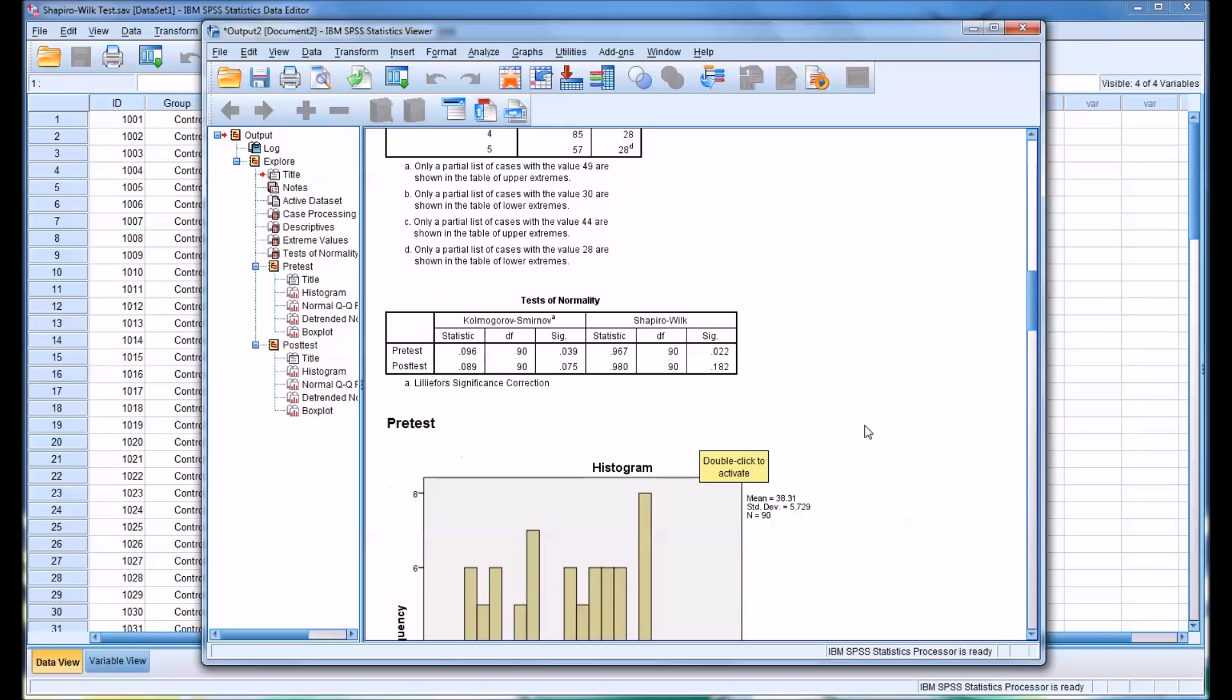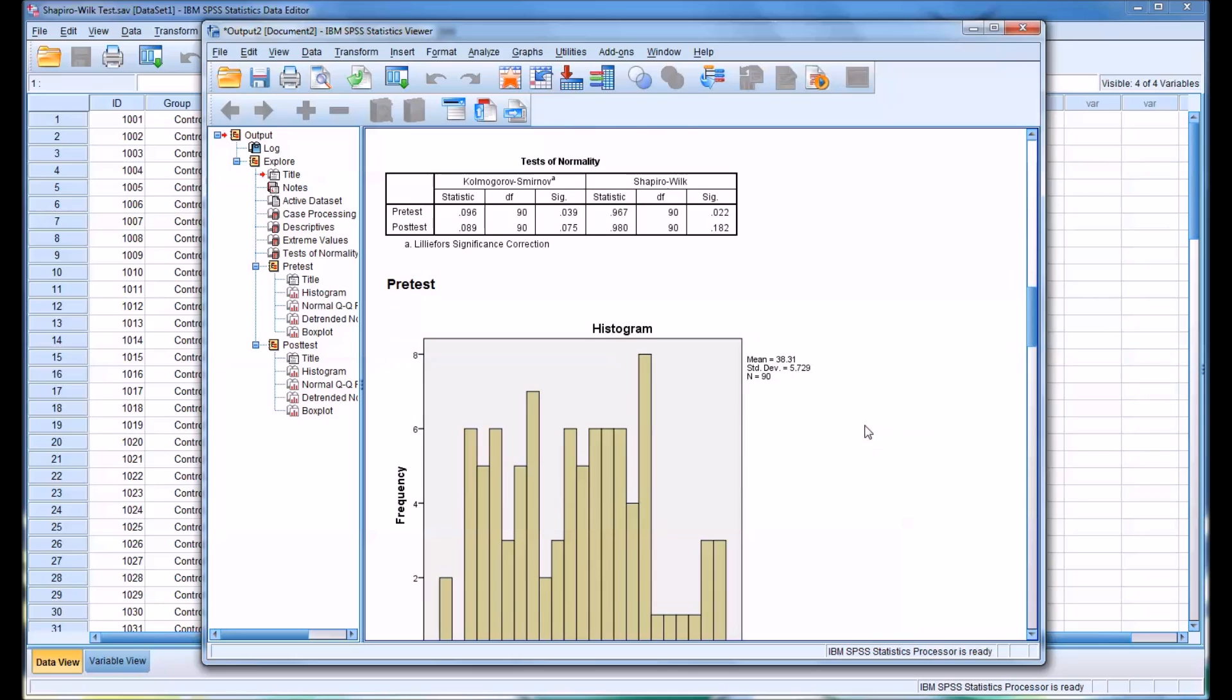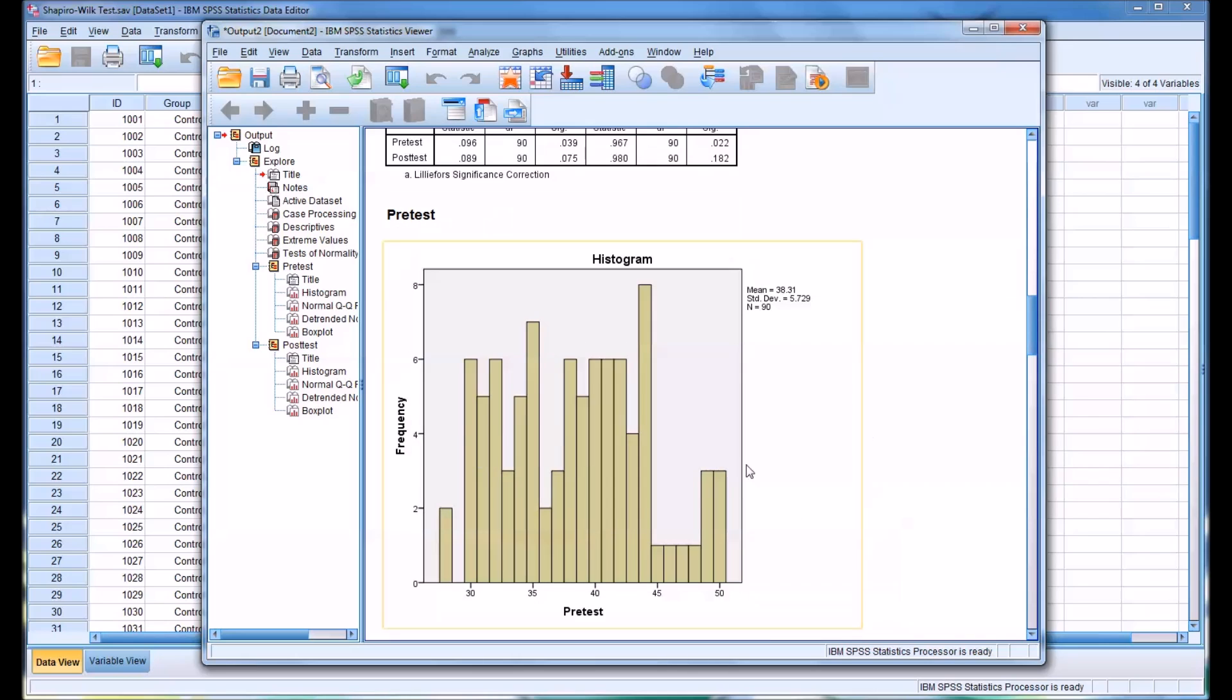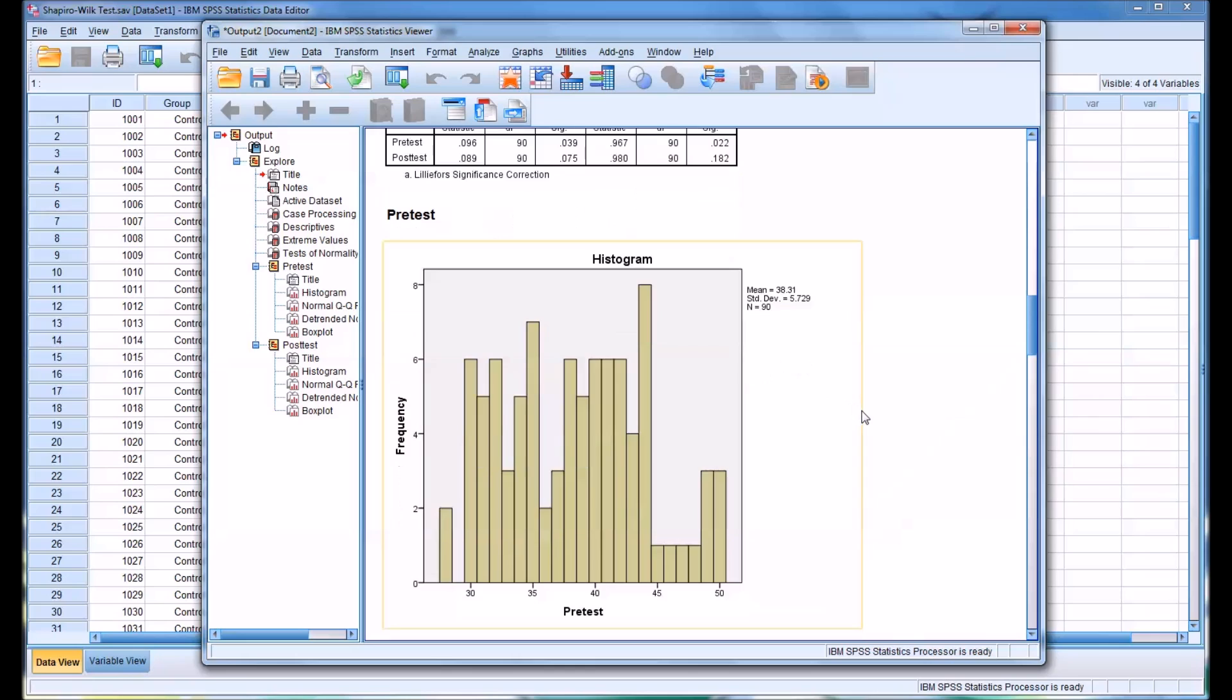Then I'll take a look at the histograms. You can see this is the histogram for the pretest, and it doesn't really look normally distributed. Clearly, we're going to use the test, the significance level, to determine that. But it's a good idea just to look at the histogram, and you can see that it doesn't really appear normally distributed.